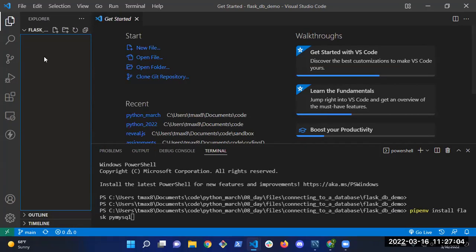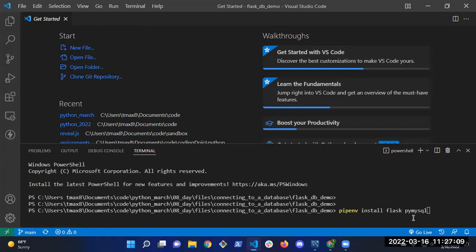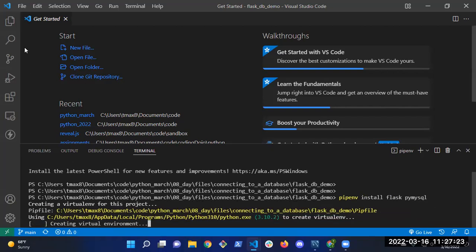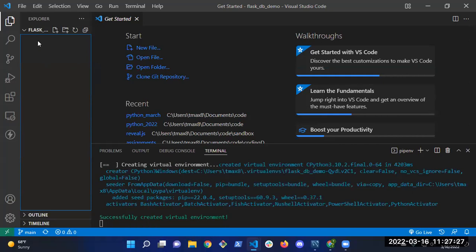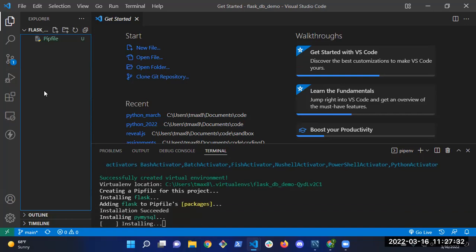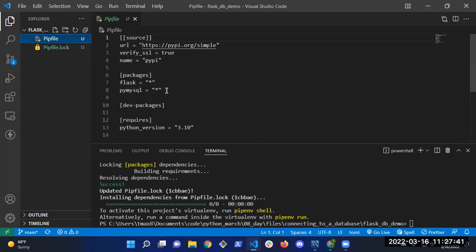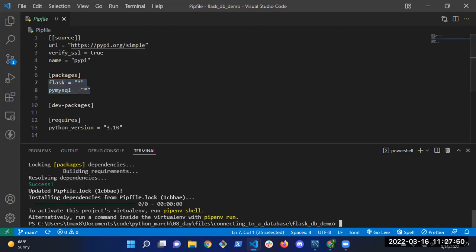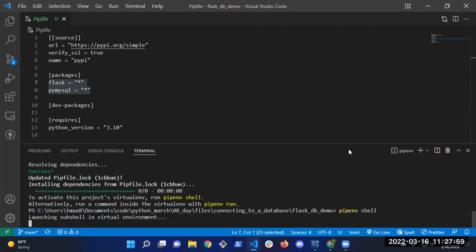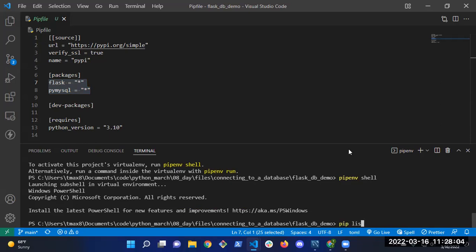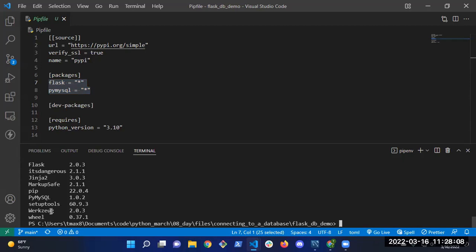Is everybody good? Now run pipenv shell to establish the virtual environment. Run pip list to make sure everything is installed. I can see Jinja, Flask, and PyMySQL — looks like I'm in business. Next step: create your server.py file.